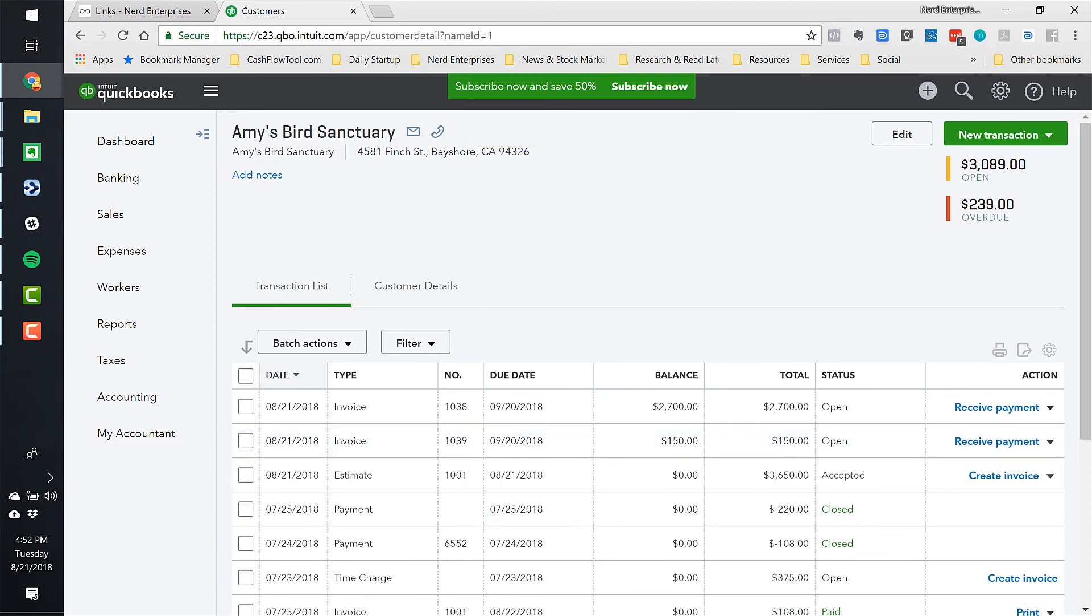So that, my friends, is how you do progress billing in QuickBooks Online. Very easy to do. Not complicated at all. Not rocket science. You just saw the whole process. Of course, if you've got any questions, ask them by posting your comments wherever you happen to be watching this.